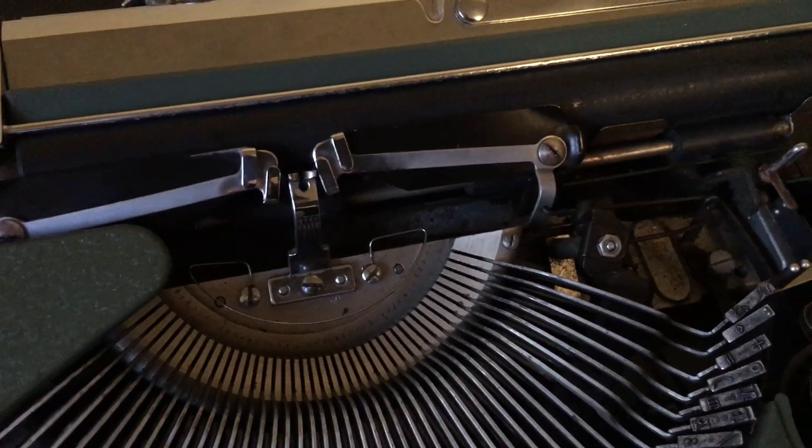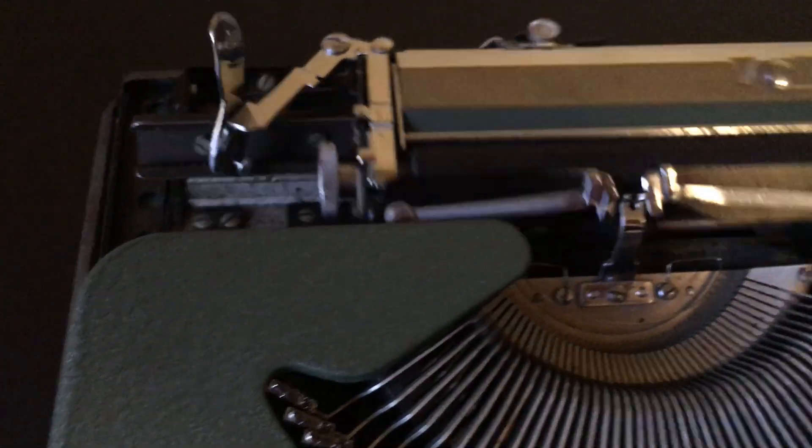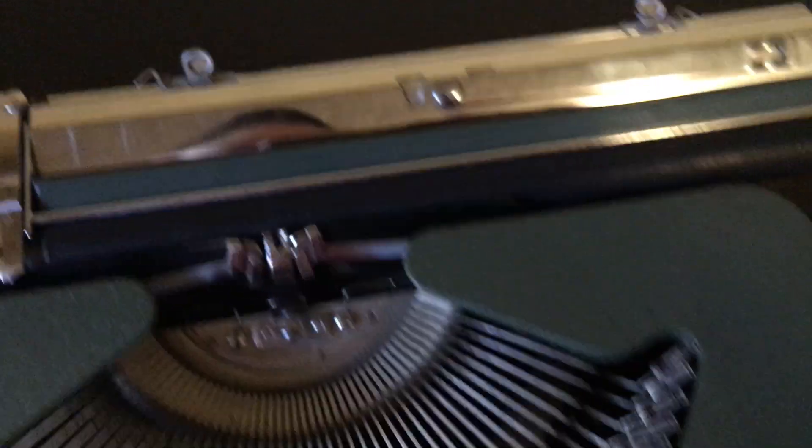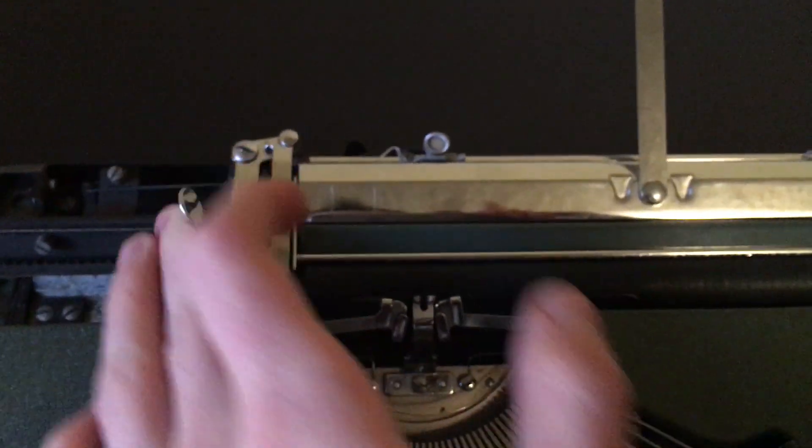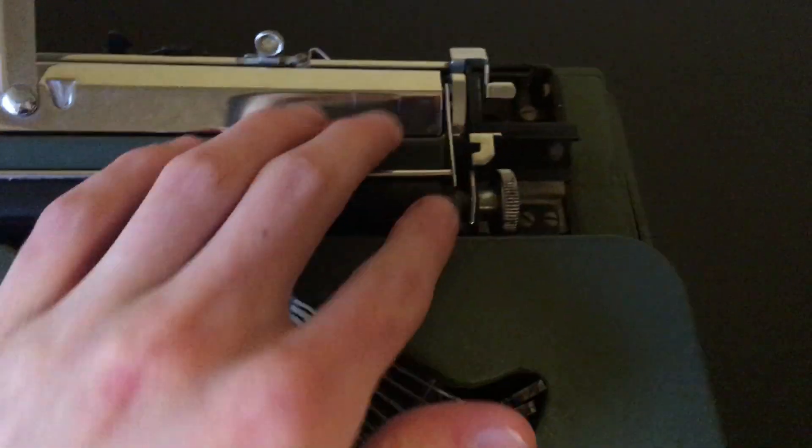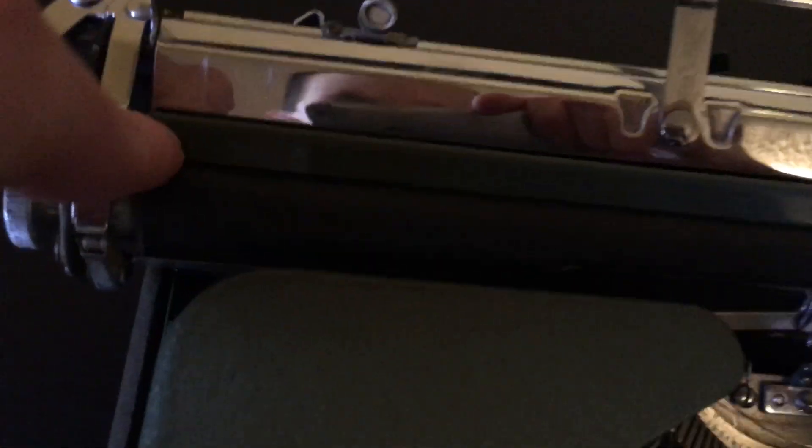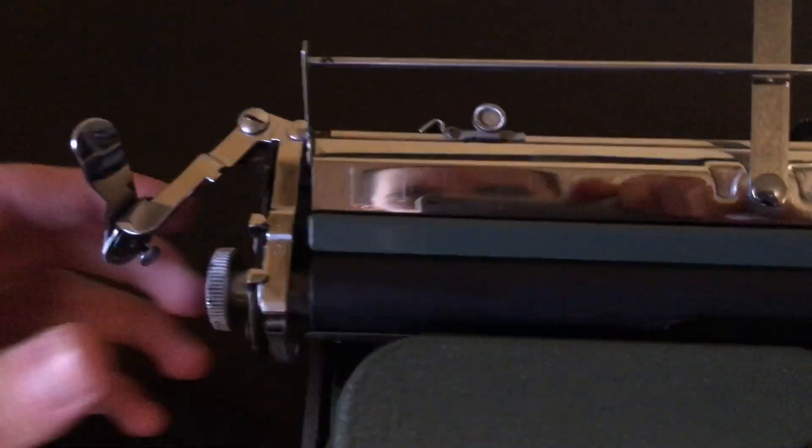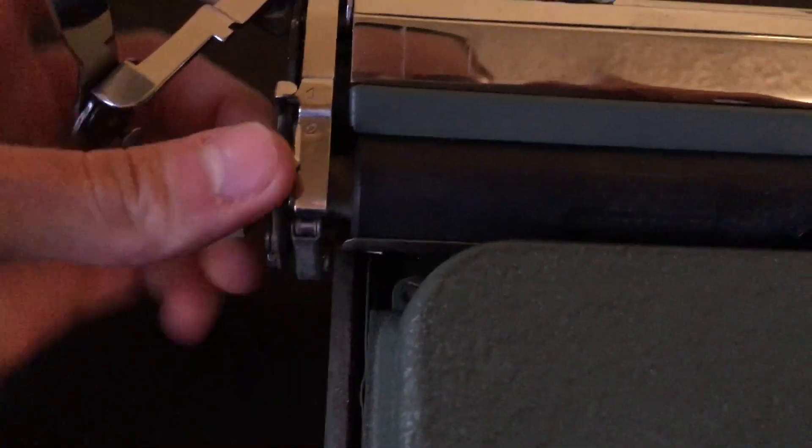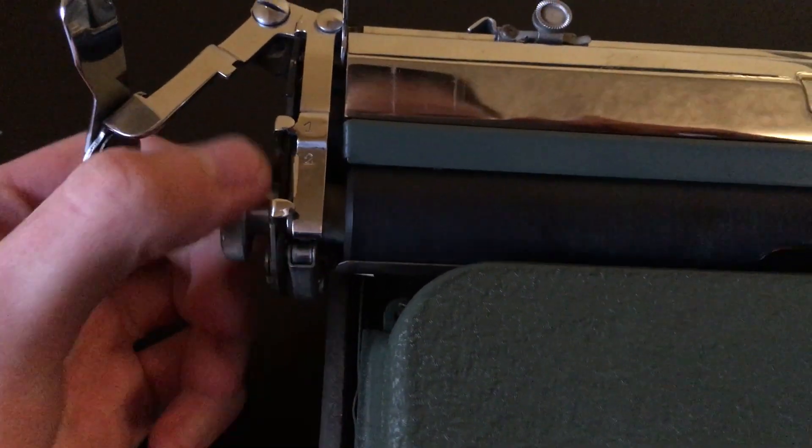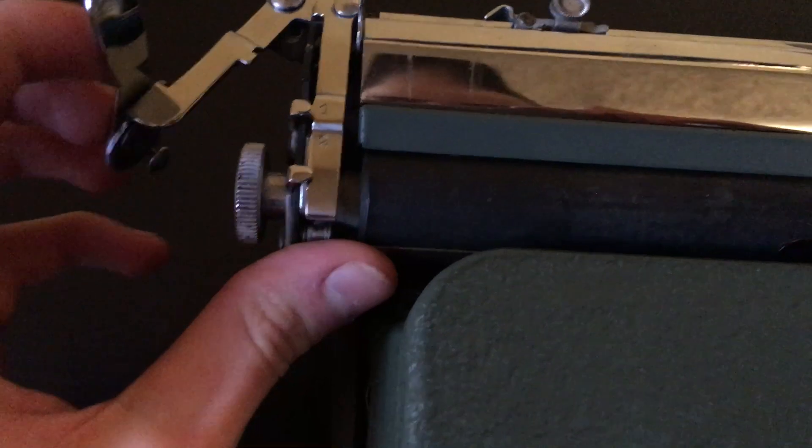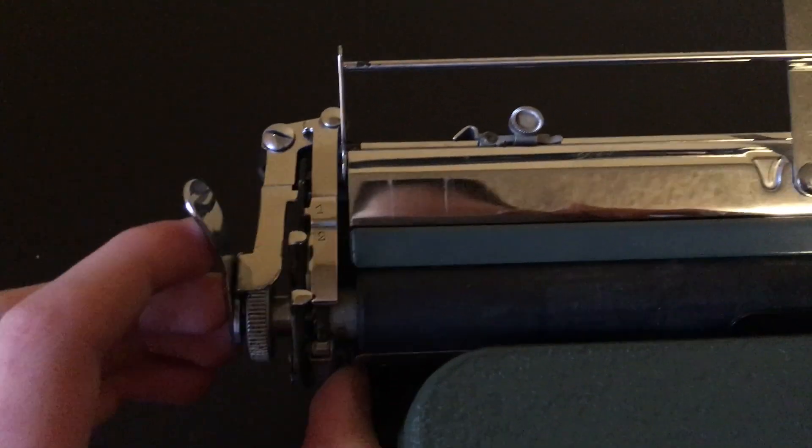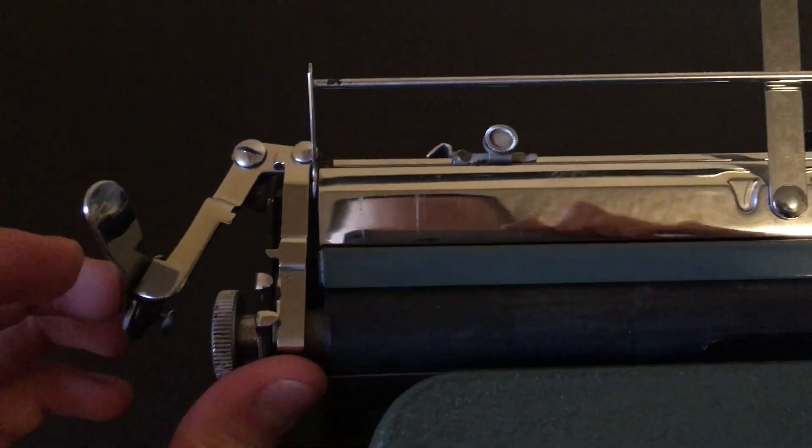It's got a kind of like the Hermes rocket ones where it tilts. Got the carriage release, a bale roller here, no paper bale, erasing shield. You can release a ratchet using this and you have a choice between line spacing, so it goes one line, two line.